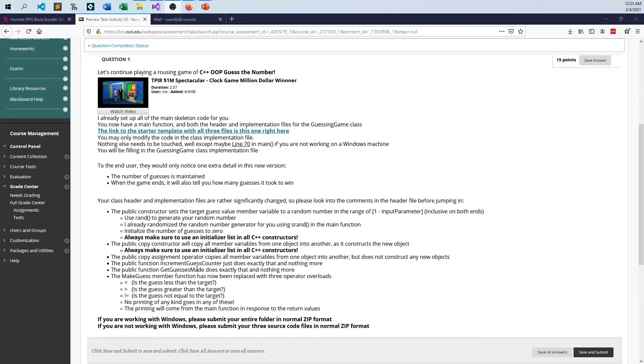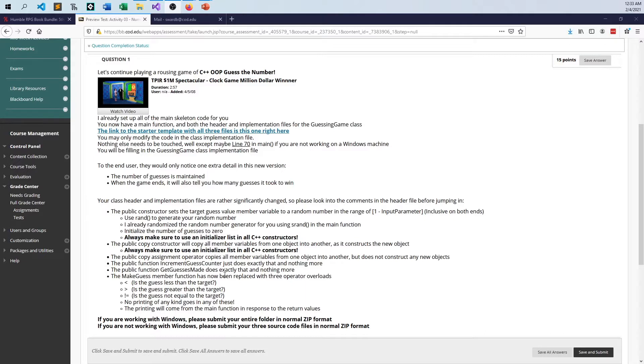Increment guess counter just does that, just increments a variable, not the best way to go about doing this. But again, I wanted to test out a few things with the way object-oriented programming works for something like this, something so simple. We'll need a get guesses made function, and we're going to create, instead of using the make guess function like we did previously, we're now going to overload these operators: less than, greater than, and not equal to.